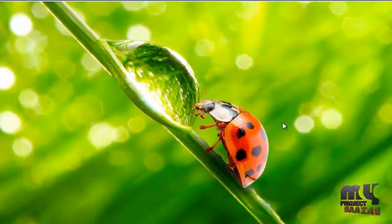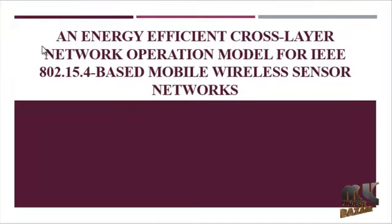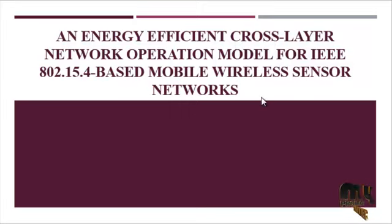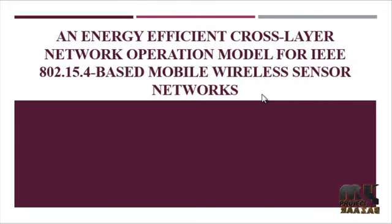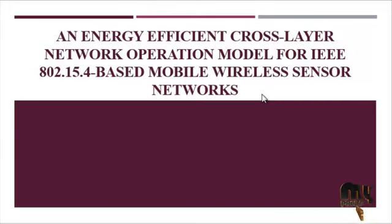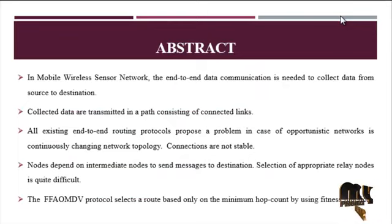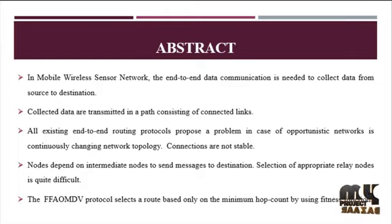Welcome to NyeprojectBahar.com. Our project title is an energy efficient cross layer network operational model for IEEE 802.15.4 based mobile wireless sensor networks. Now we are going to discuss the abstract for this project.